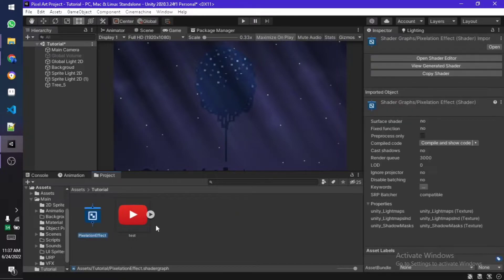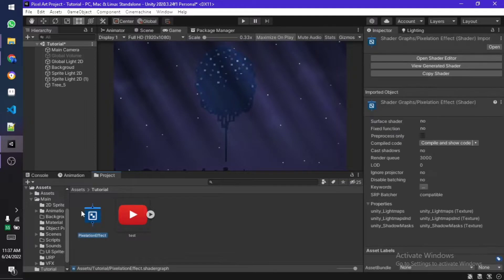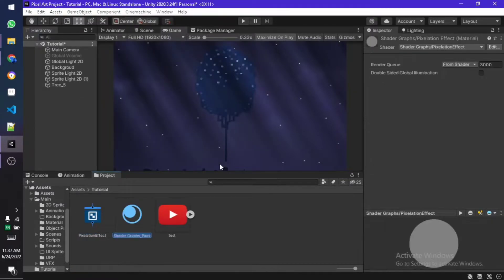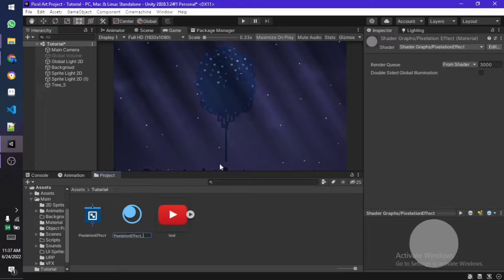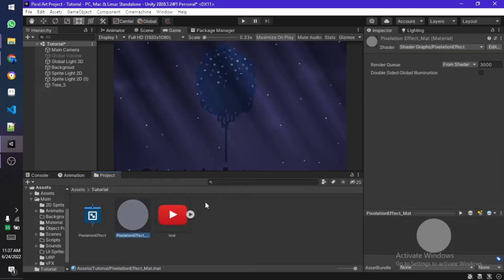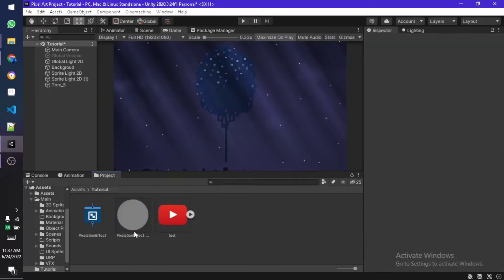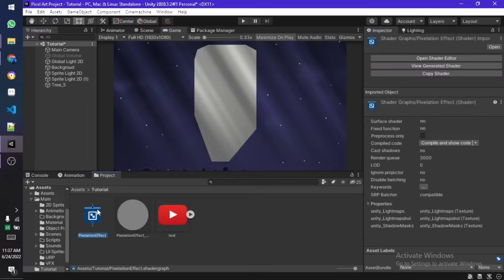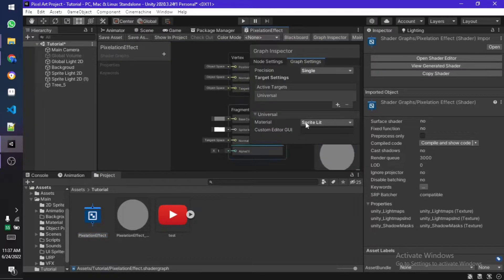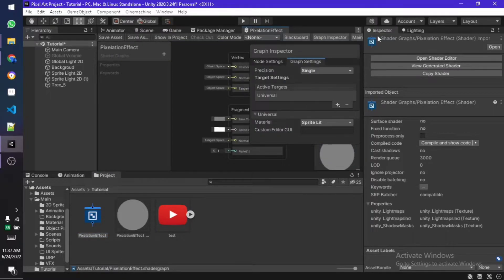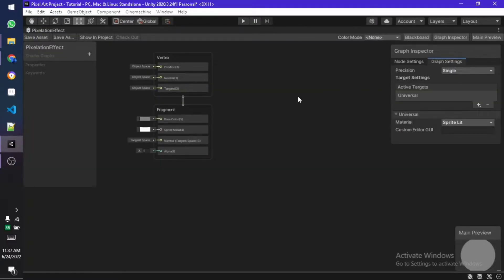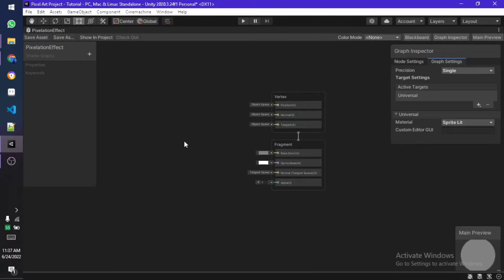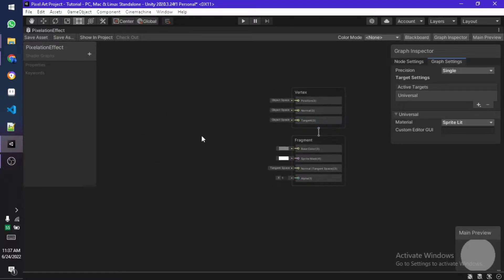Let me just create a material already, I'm going to call it whatever I want and you can call it whatever you want as well. Once that is done, assign this material to the object that you want to pixelate, so in my case this tree over here. Once you do it it would look like something like this but don't worry about it, we're going to fix it right in a few seconds.